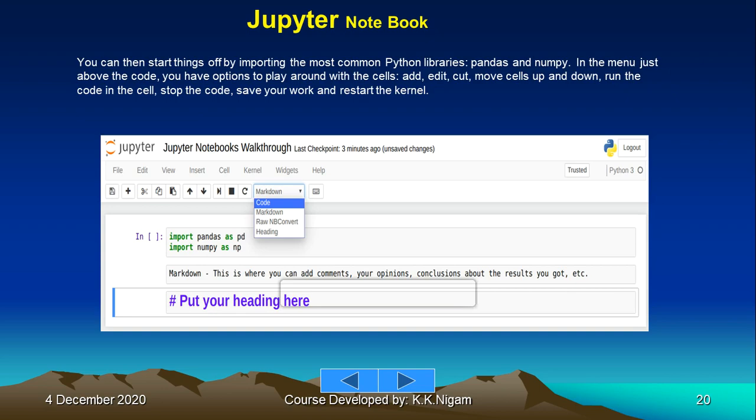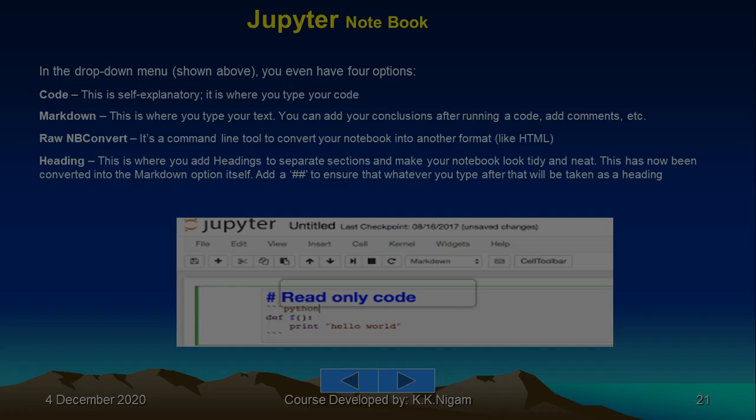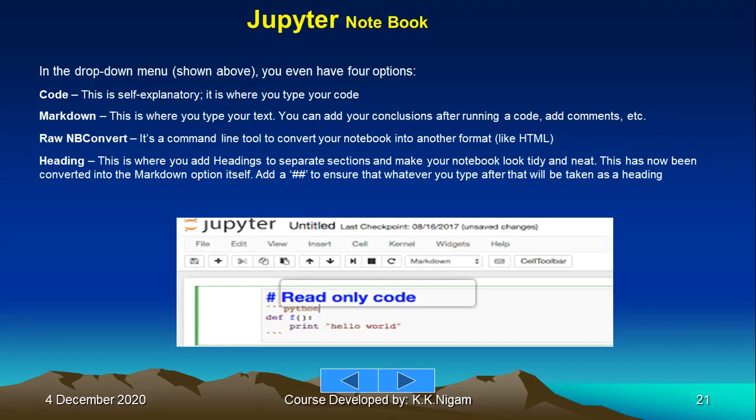In the dropdown menu, you have four options. Code: this is self-explanatory, it is where you type your code. Markdown: this is where you type your text. You can add your conclusions after running a code, add comments, etc. Raw NBConvert: it's a command line tool to convert your notebook into another format like HTML.